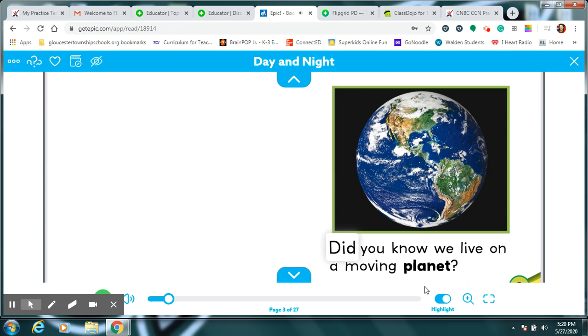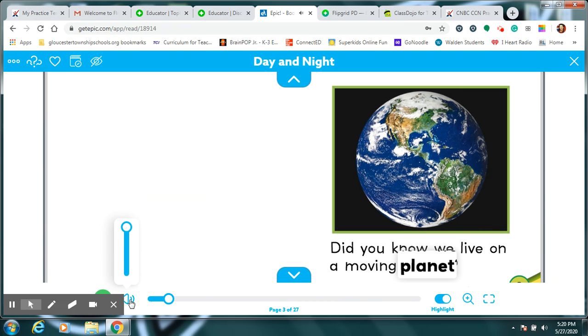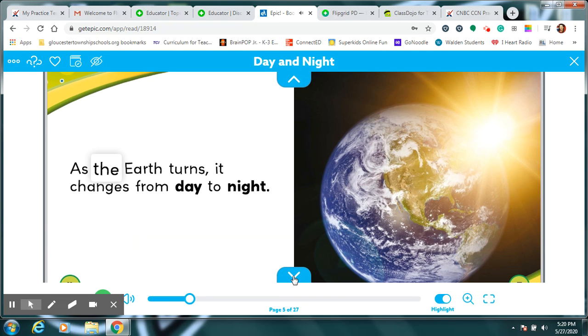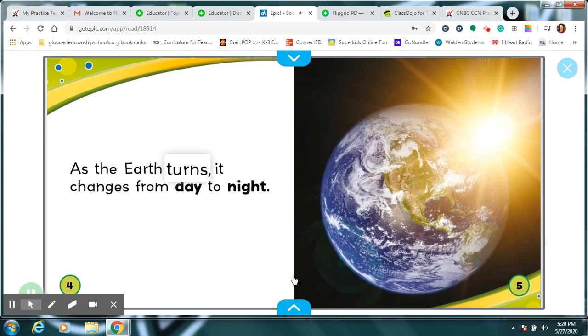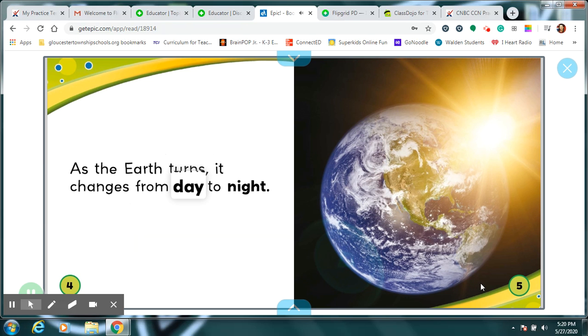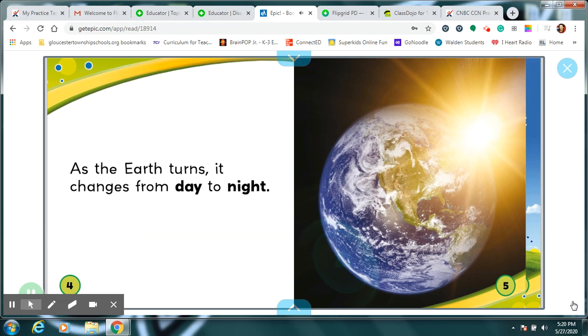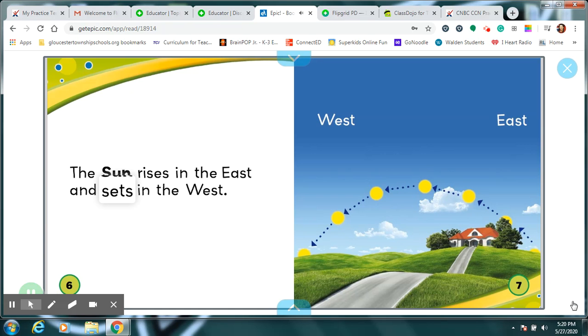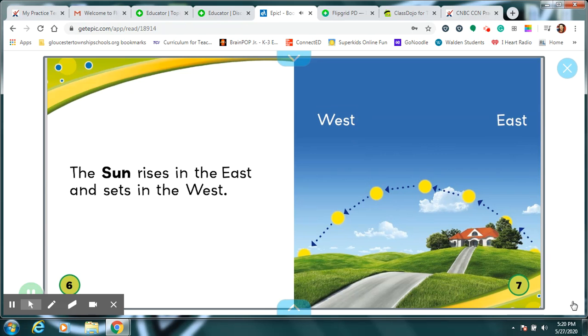Did you know we live on a moving planet? As the Earth turns, it changes from day to night. The sun rises in the east and sets in the west. West, east.